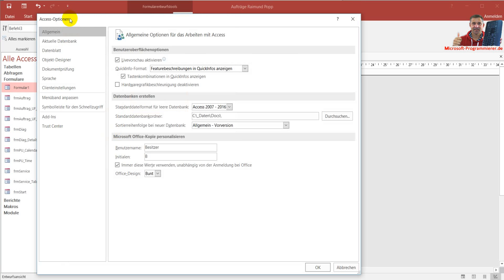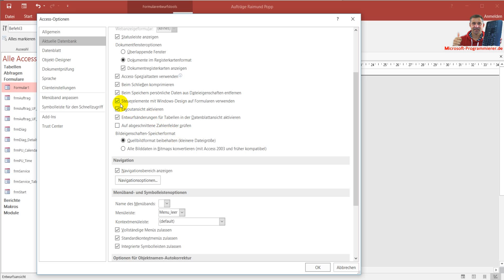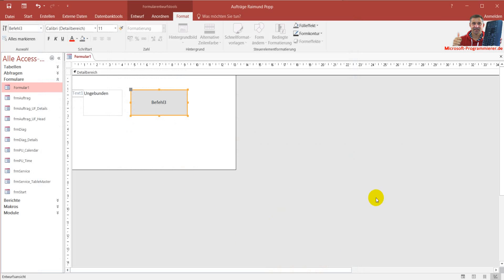Usually most people will go to the options of the database, to the actual database. If you're a programmer, you will find there that Windows design controls have to be activated. But still, if it's off and you click it on, and here are some options on the bitmaps — if you activate it, it's still not available, even if you close it or not.